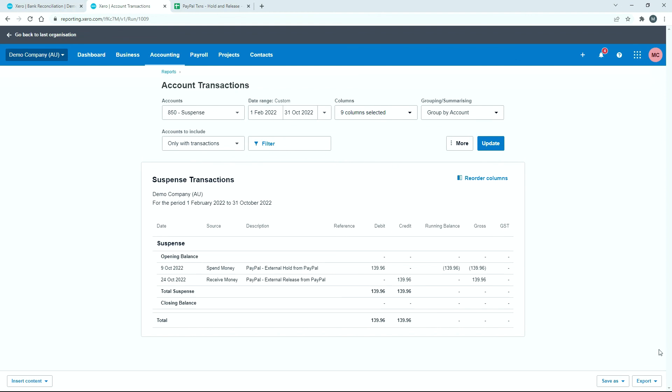Okay, so that's how I like to reconcile external holds and releases from PayPal. I like to put them in a suspense account rather than deleting them in order to basically use it as a cross check to see if there's anything that needs to be chased up to PayPal.